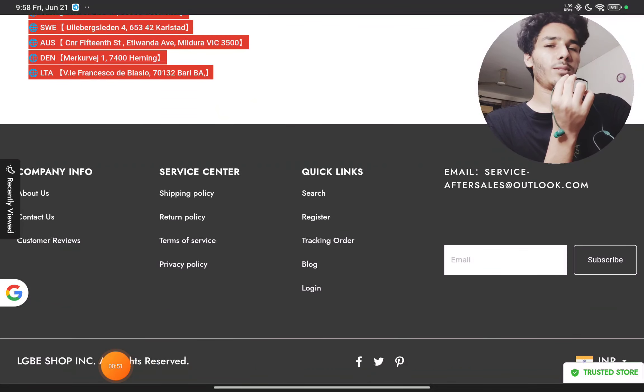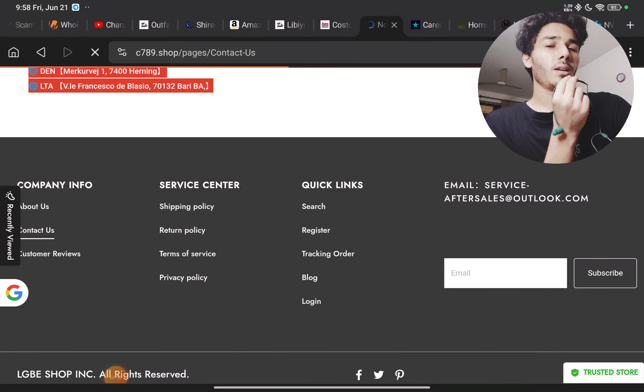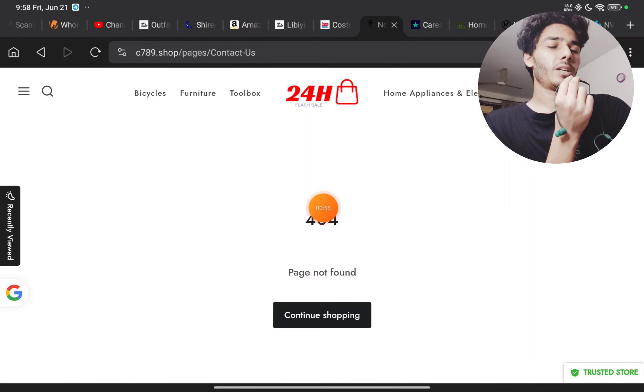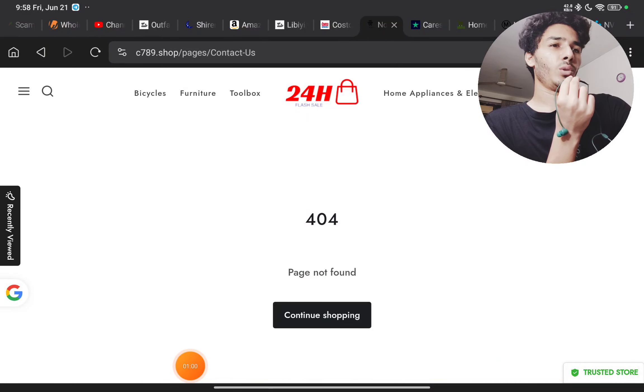Now the Contact Us page, second thing. Here you will see the contact us page is not even there. There are no phone number, no email ID, no social media handles. You will not be able to contact them at all.